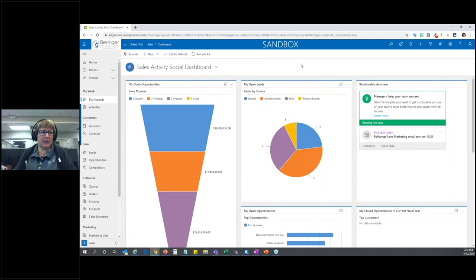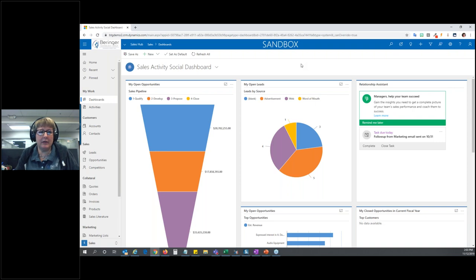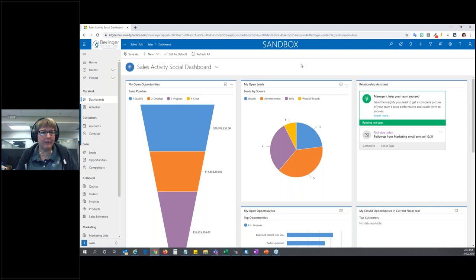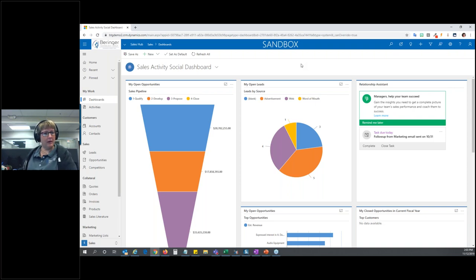For some of you it might take some getting used to, but in the end I feel it's going to be a much nicer and cleaner interface. If you're ever wondering why it's called the Unified Interface, it's because the interface is the same no matter what device you're using — whether it be a tablet, a phone, your computer, or a laptop. The interface is going to be the same across all devices.